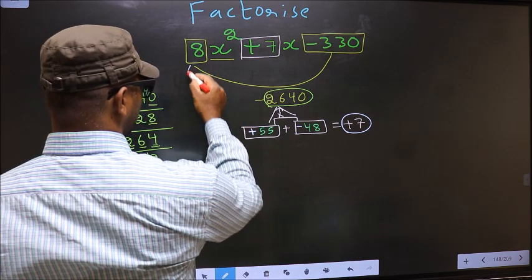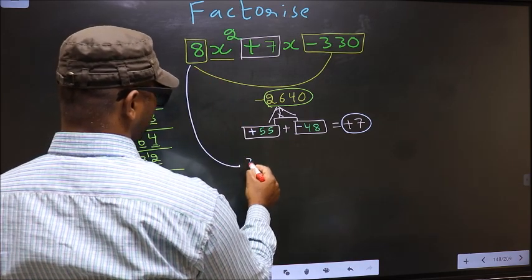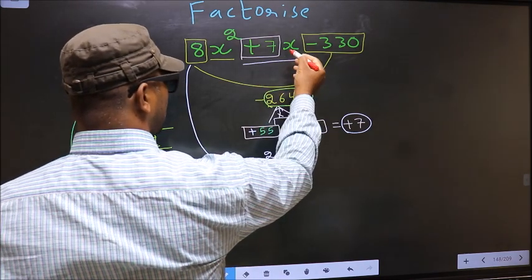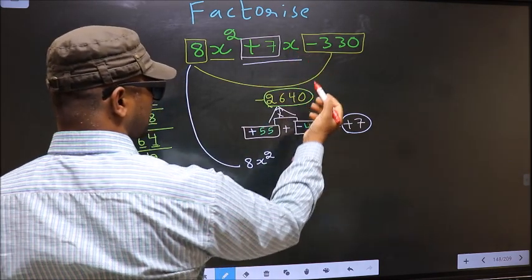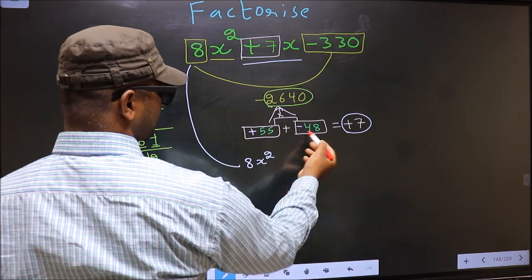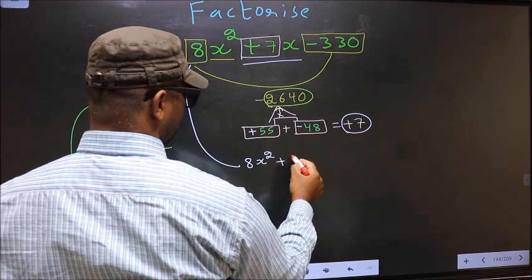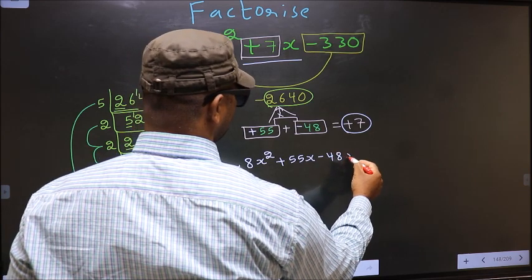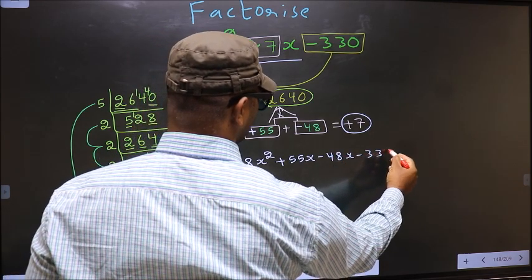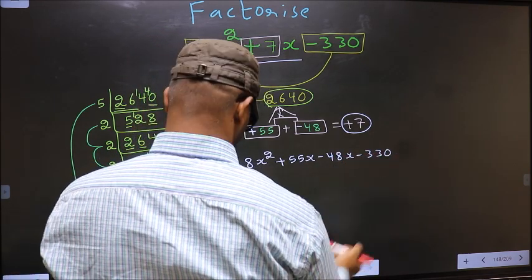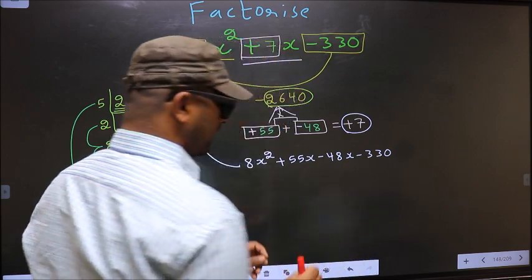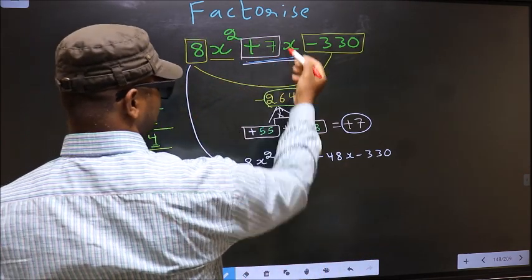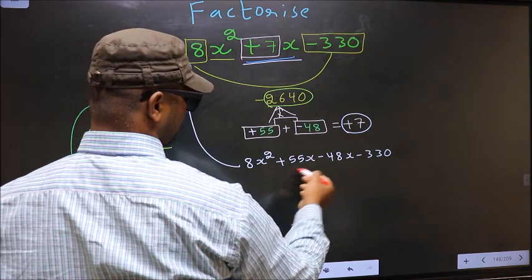Now we should change this to 8x squared. In place of plus 7x, we should write plus 55x minus 48x minus 330. In place of plus 7x we have written this.